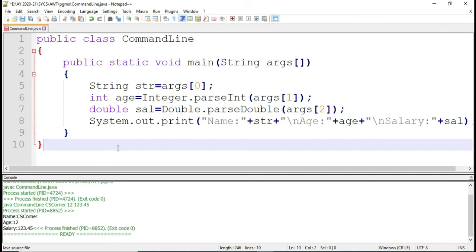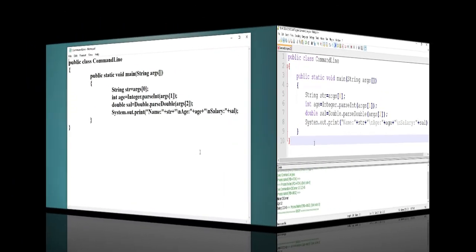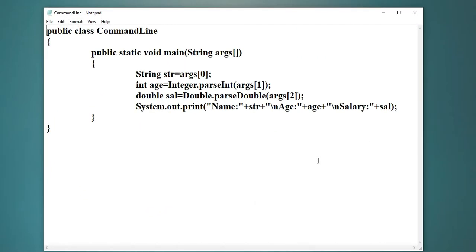This is the way you can accept input from a user using command line argument — any type of input you can accept. But the problem with command line argument is that you can't prompt the user what data you want, and you need to pass data when you are running your program.